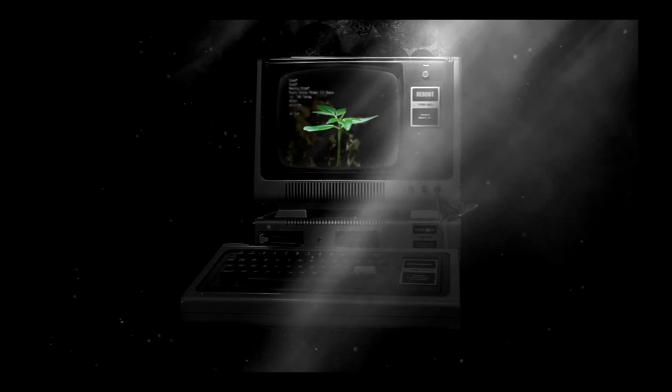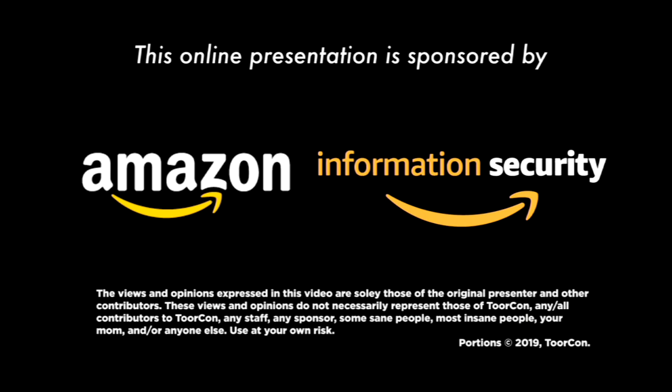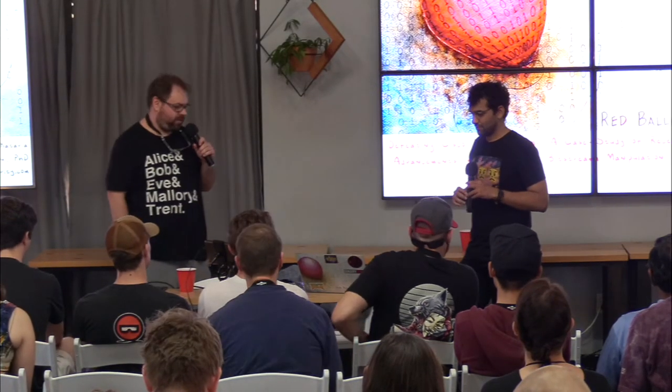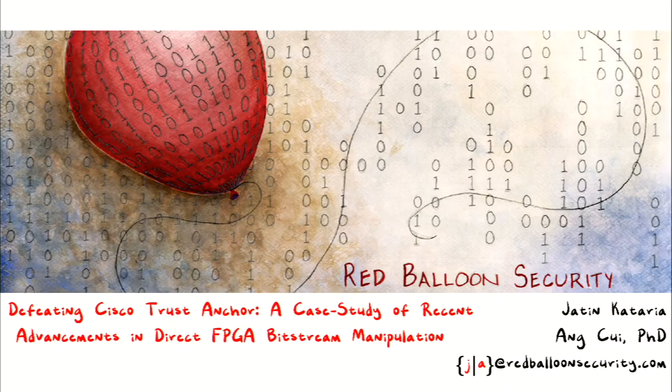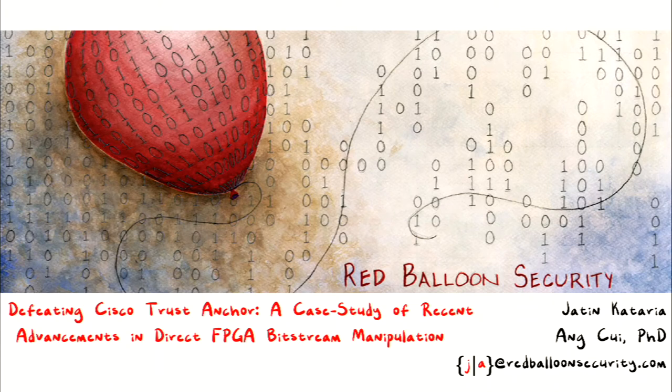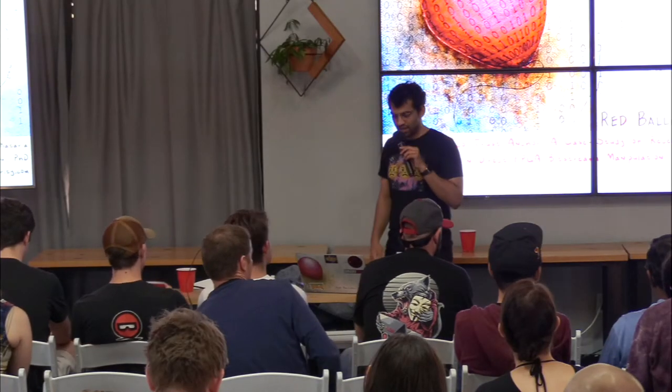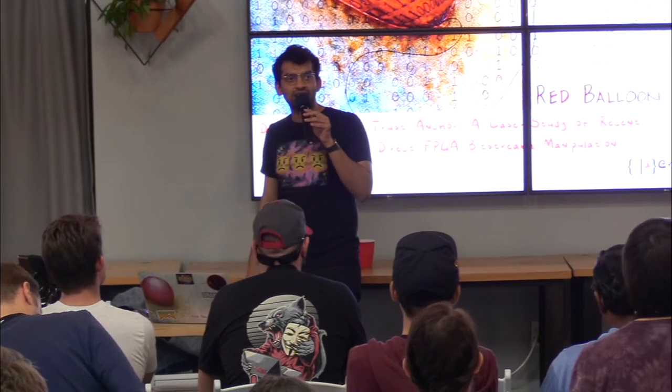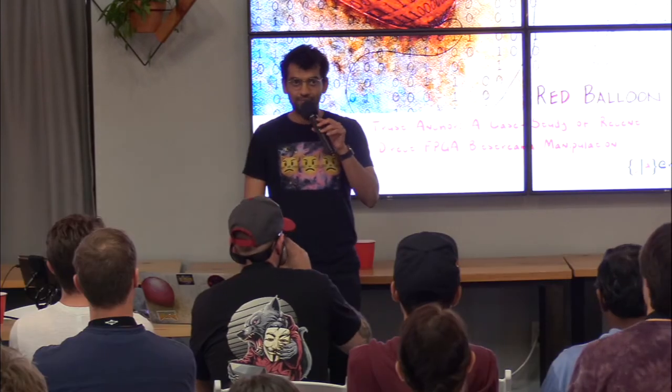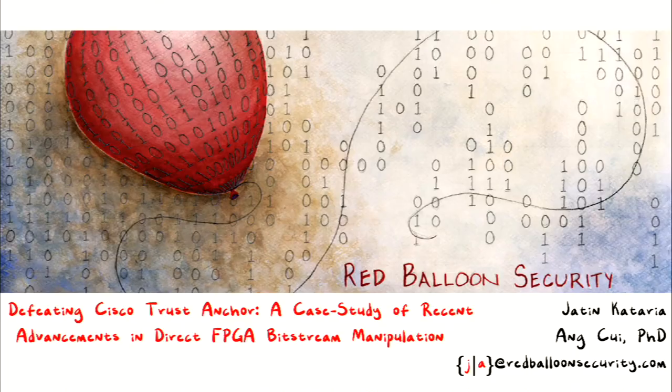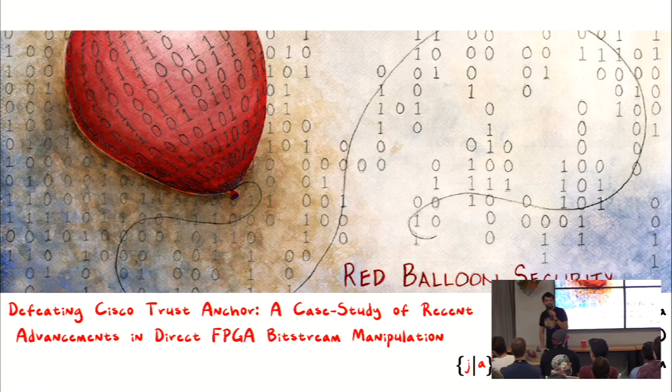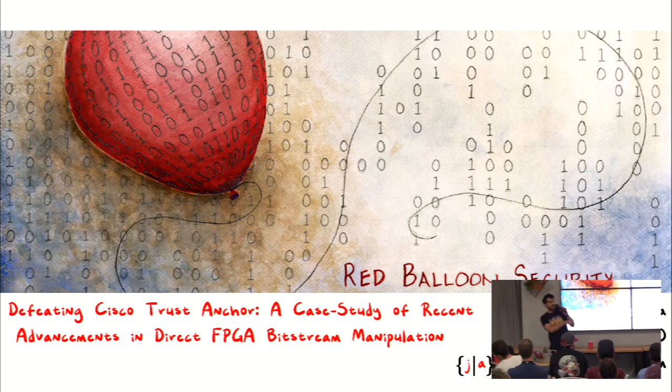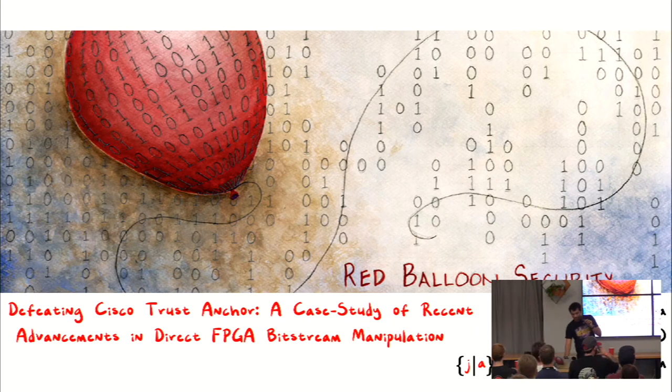All right, we're going to get started shortly. All right, it is now time for the final talk of TorCon 21. Please welcome to the stage, Jatin, who's going to talk about a really awesome way of pwning Cisco devices. Hi, please let me know if I'm not here. You cannot hear me because when I was sitting back, it was very difficult to understand the talk. And Ang couldn't join today.